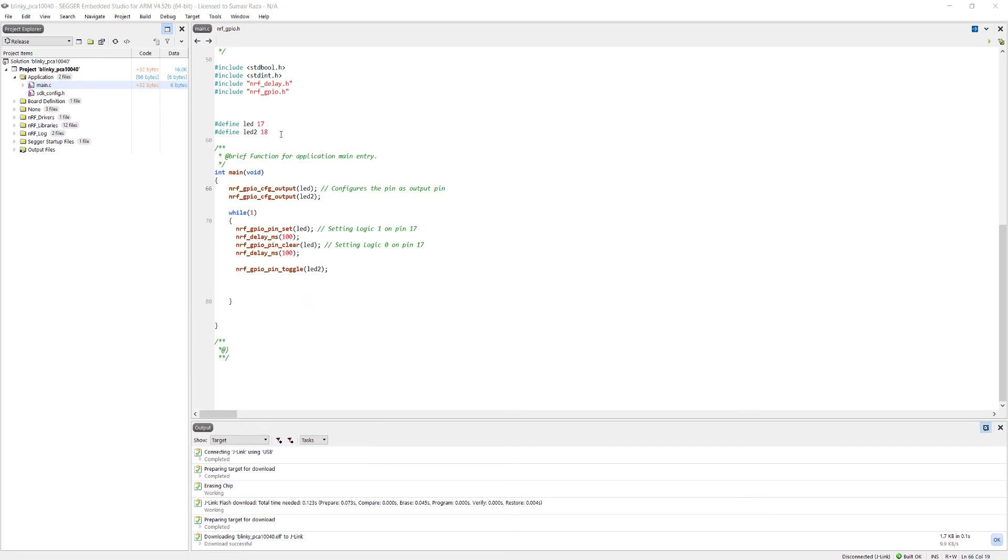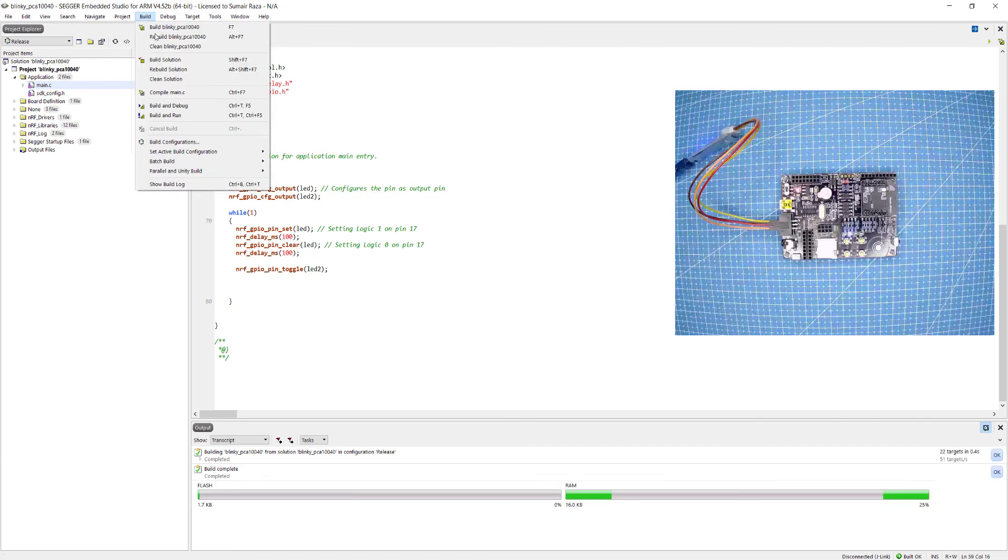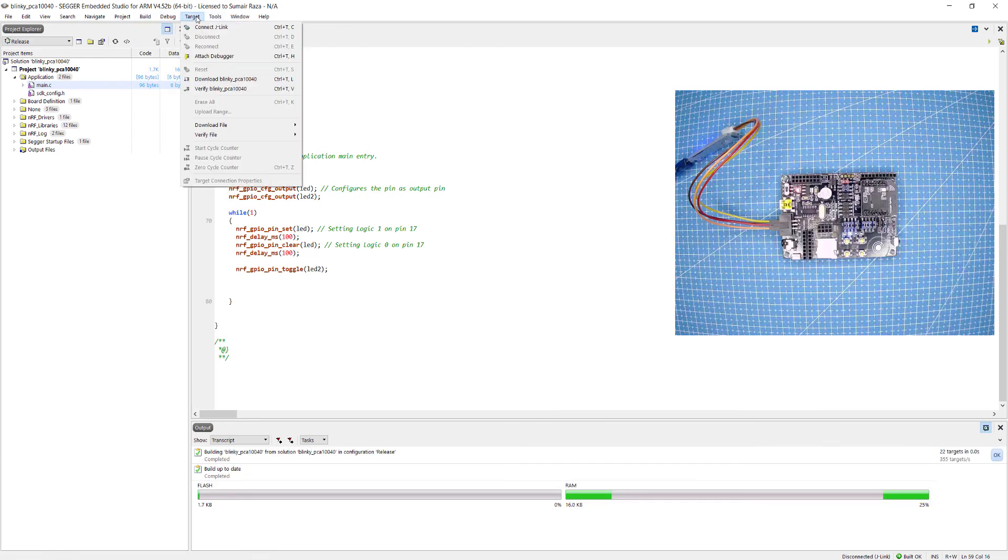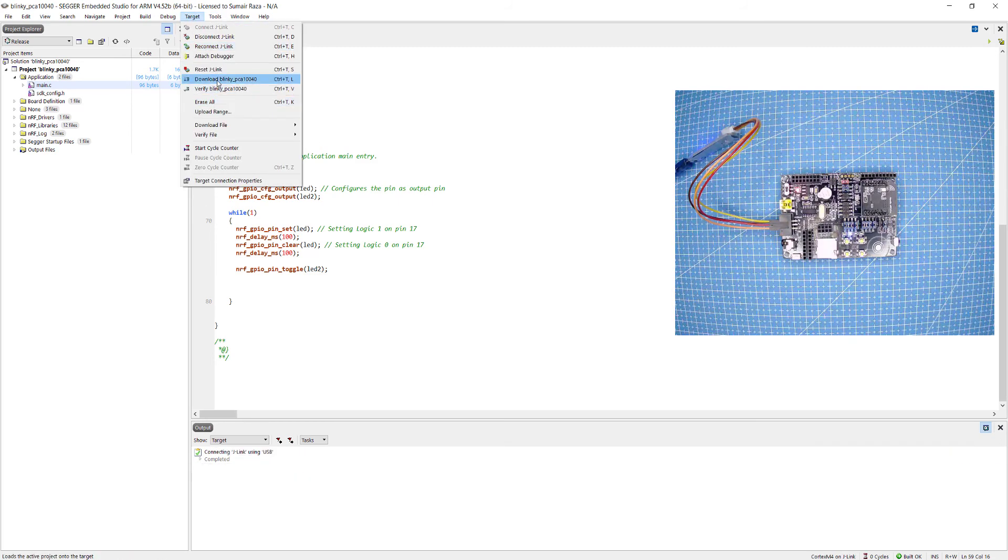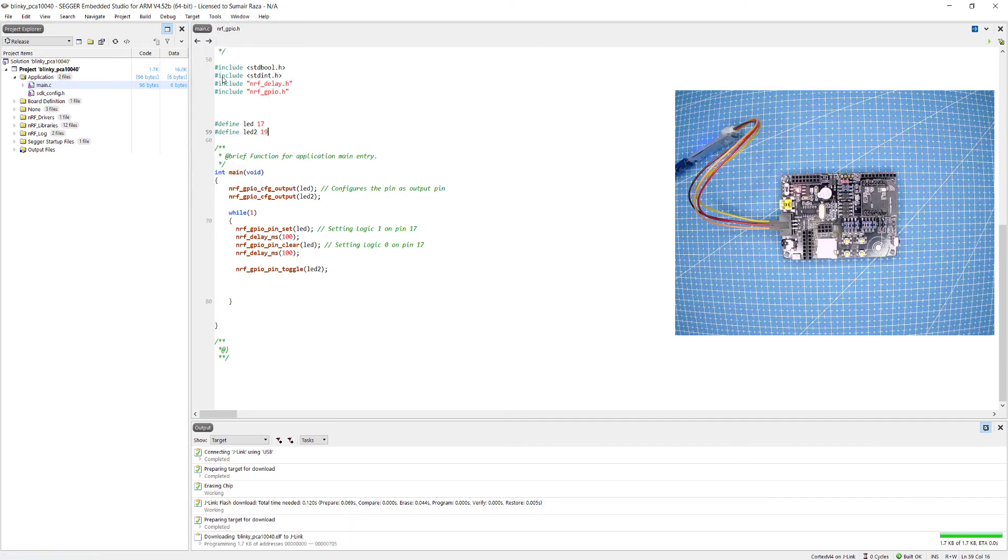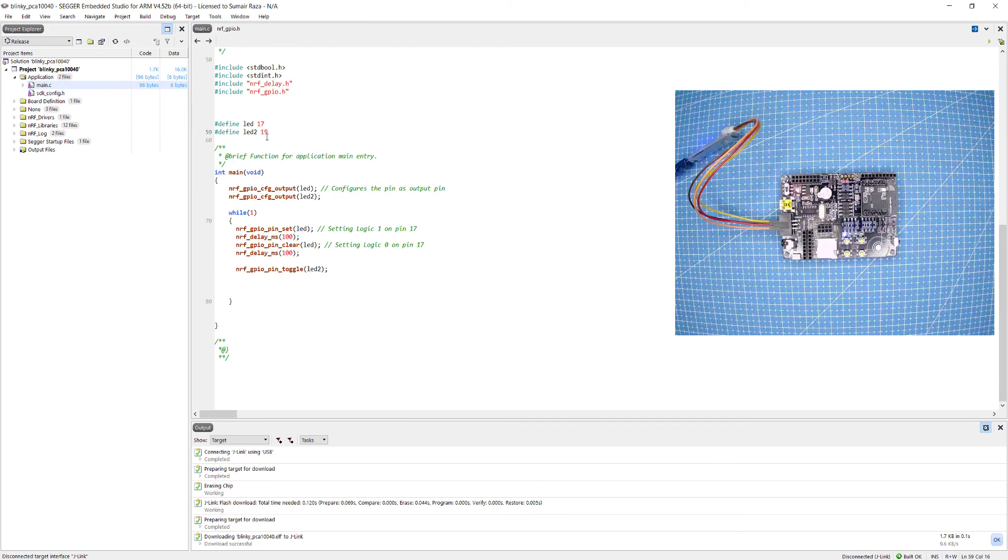Guys, if you want to change any pin you can just easily change the pin number from here and then save it, control plus S to save, click on the build, then go to target connect, erase, and download. Here you can see I have changed the pin number so you can see the third LED is blinking now.